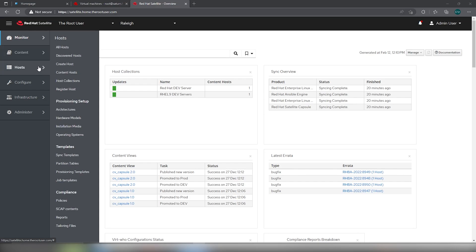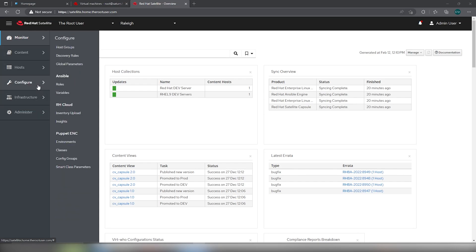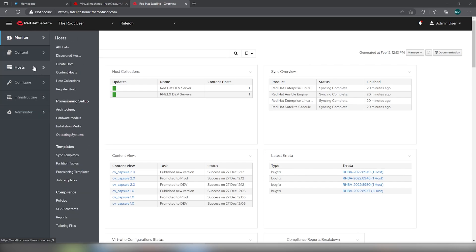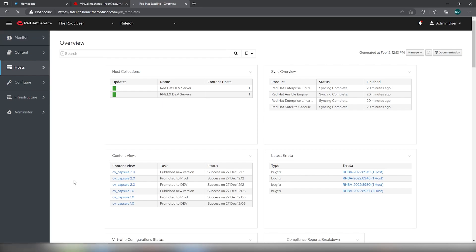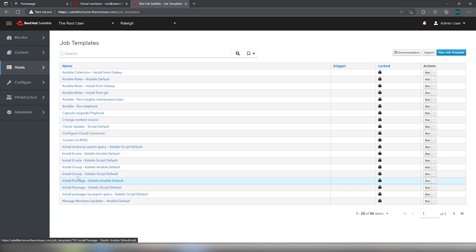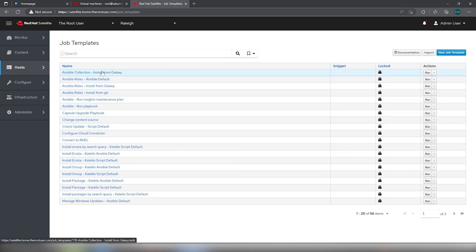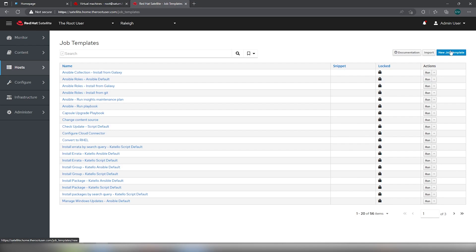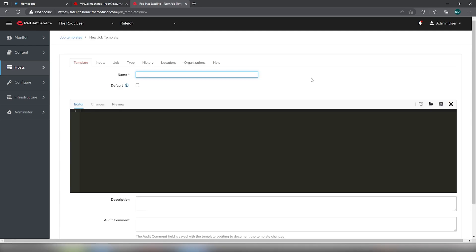If we go into Host Job Templates, you see the default job templates that already exist. We're going to create a new job template and we're going to call it security patching.